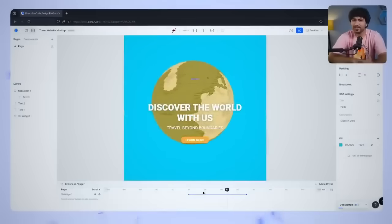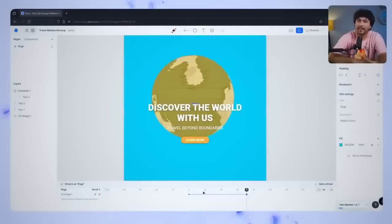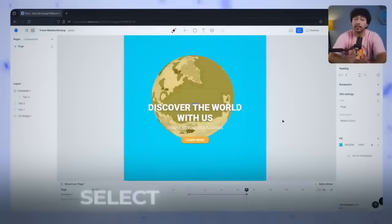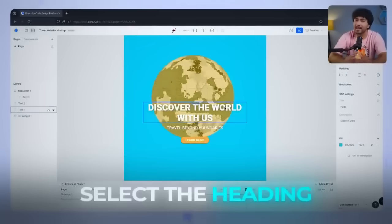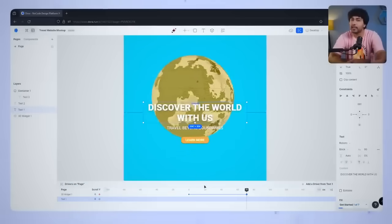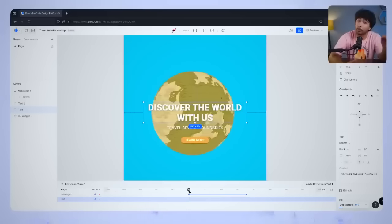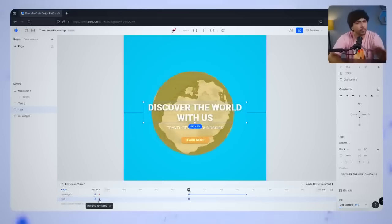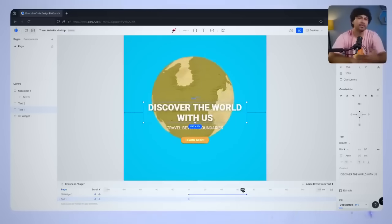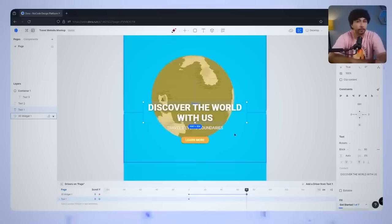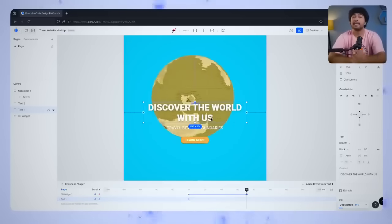Now, let's do the same for our main text elements. Select the Discover the World with us heading and add your first keyframe at the top of the canvas. Next, scroll down and add a canvas keyframe, just like we did before. This time,